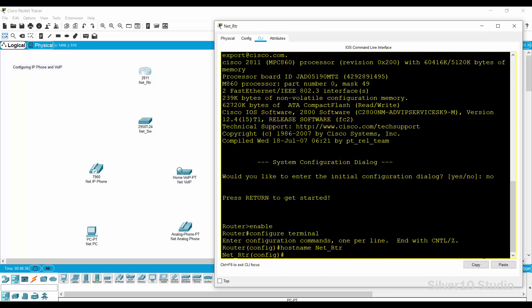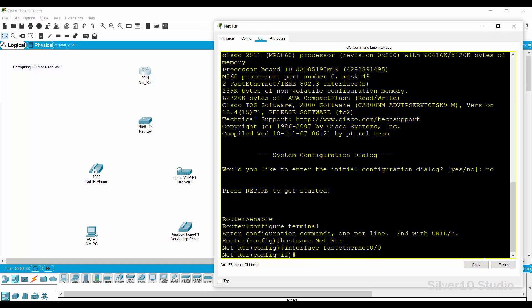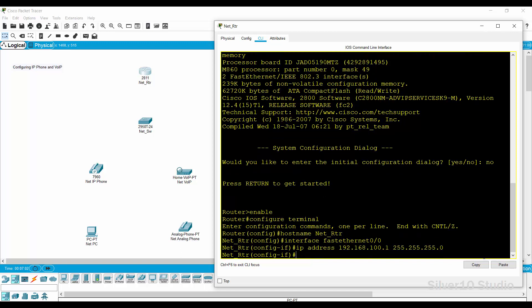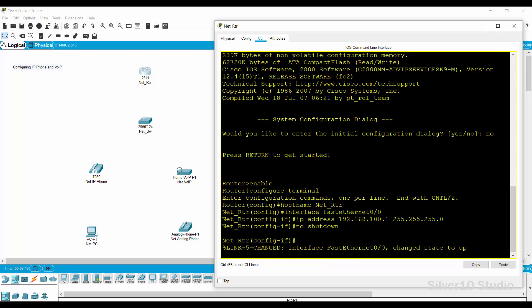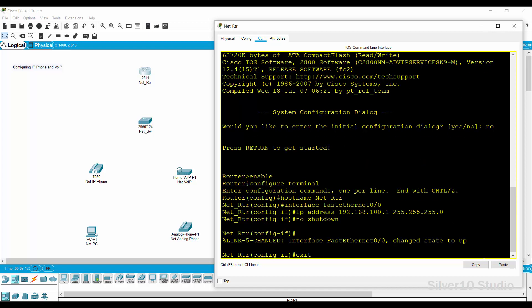Next is to go to fastethernet 0 slash 0 with interface fastethernet 0 slash 0 command. Provide an IP address to this port with IP address 192.168.100.1 space 255.255.255.0. Then enter the command no shutdown to activate the fastethernet 0 slash 0 port of this router. Exit command will get you back to global configuration mode.